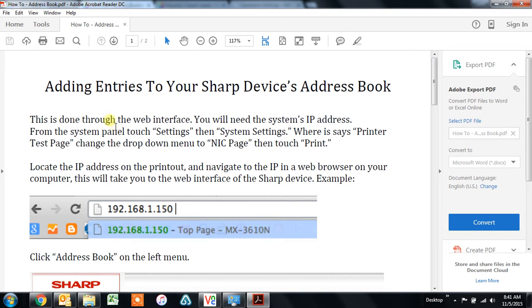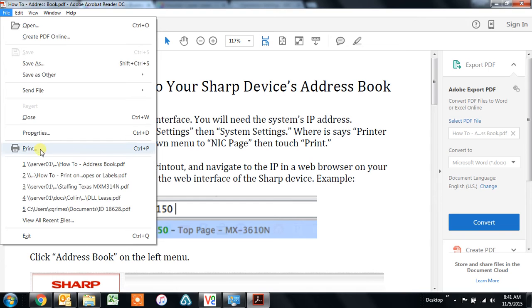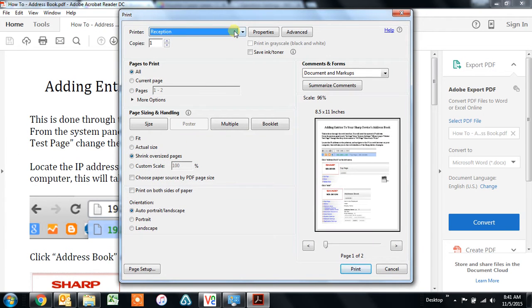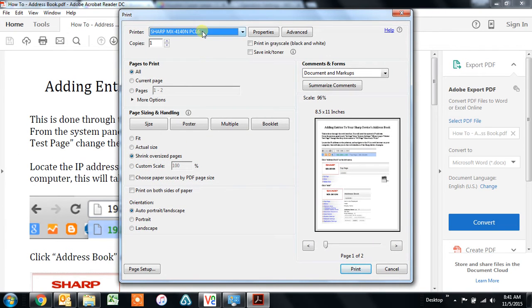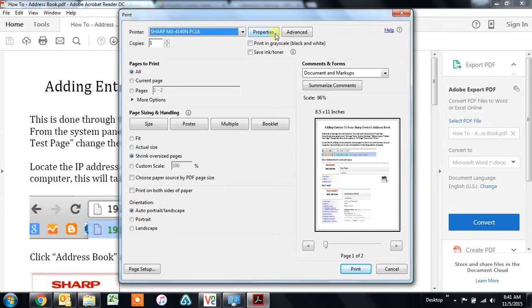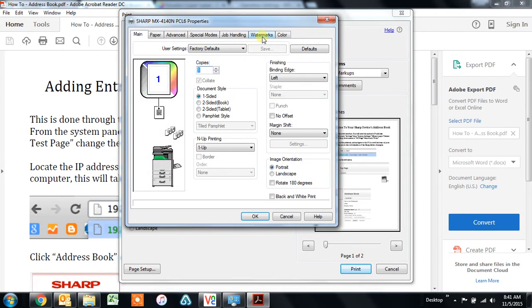First open a document that you'd like to print, go to file, print, choose the correct printer, make sure you have your Sharp selected, and then you'll go to properties. This is called printing preferences in other programs, but there's a button like this in any program that you're using.